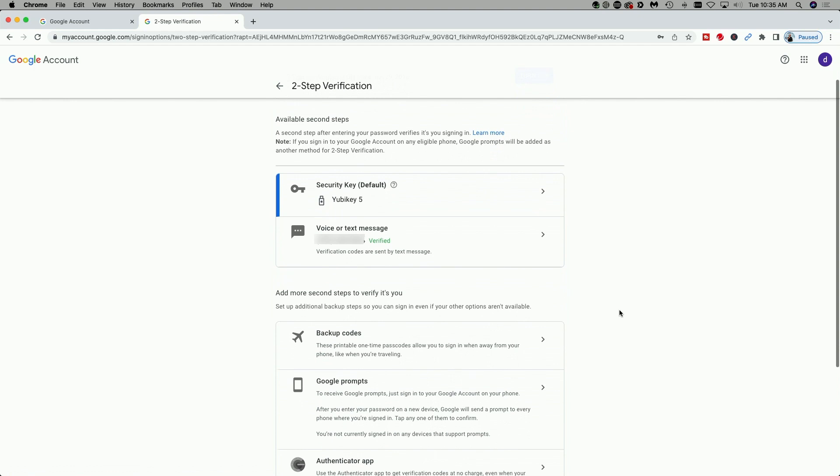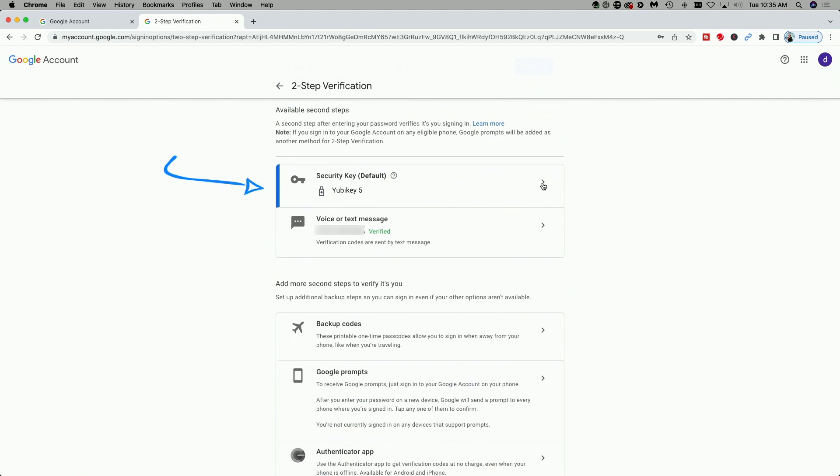And then here you can see the available steps for two-factor authentication. We're going to go ahead and click on the YubiKey. And then here you can see we have the option to remove it.